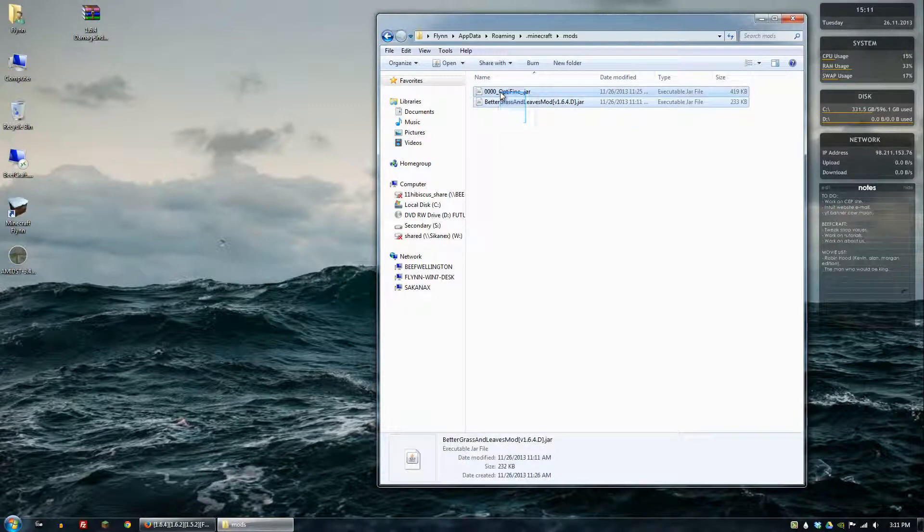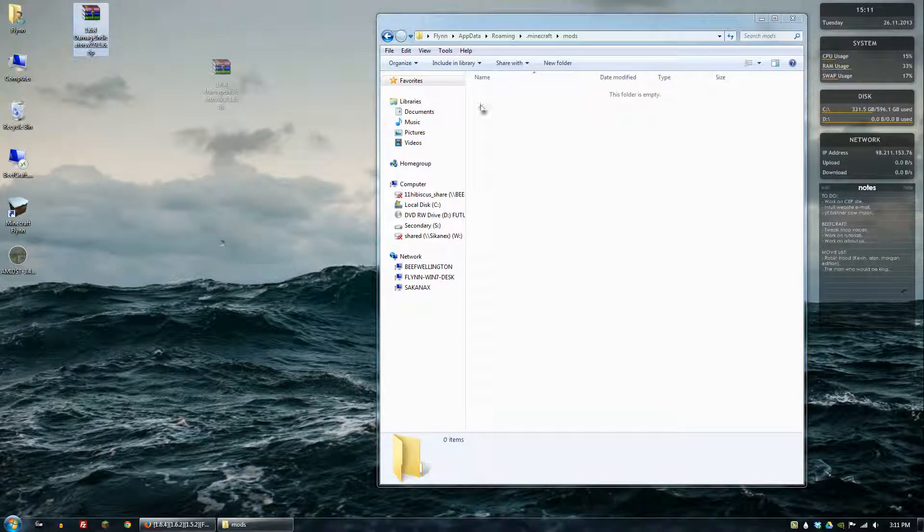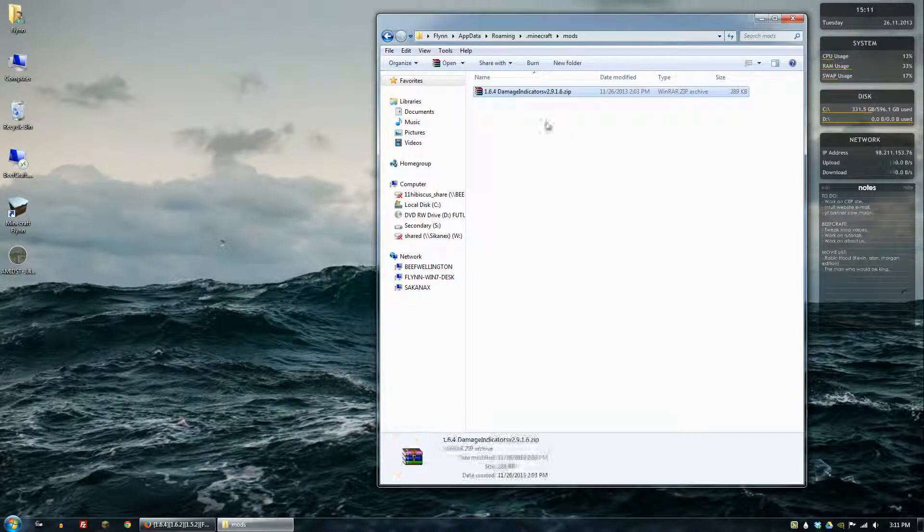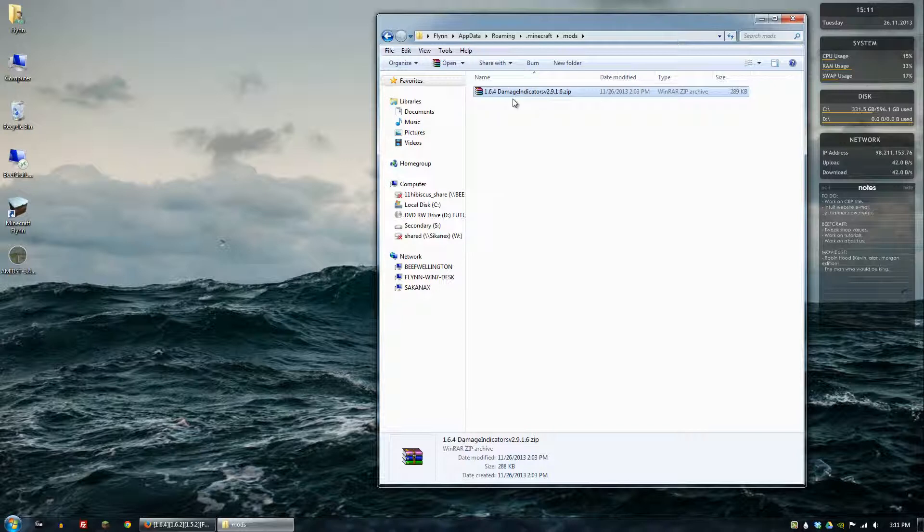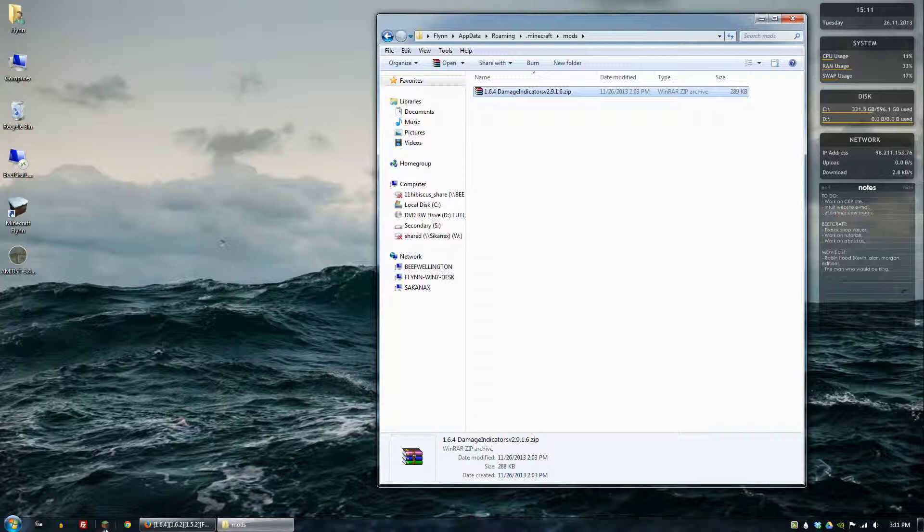Let's get rid of these so we just want to put in just the Damage Indicator mod. As I was saying, the mods folder is what mod loader adds in. That's where you just click and drag all of your mods to whenever you're installing them, as long as they're mod loader compatible.